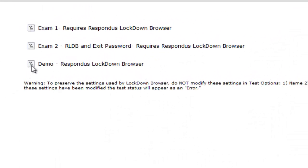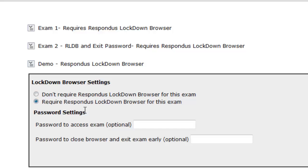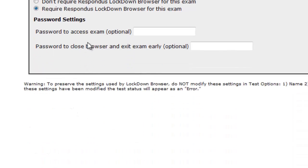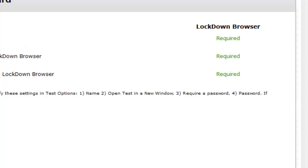Click the pull-down box next to your assessment and choose Modify Settings. Next, choose Require Respondus Lockdown Browser for this exam. You have additional options to require students to enter a password to access the exam, or enter a password that will allow them to close the browser and exit the exam early and return at a later time. Use this latter option if you want students to have the ability to work on the exam over multiple sessions. Choose Save and Close and you'll note that your exam is now set to require Respondus Lockdown Browser.